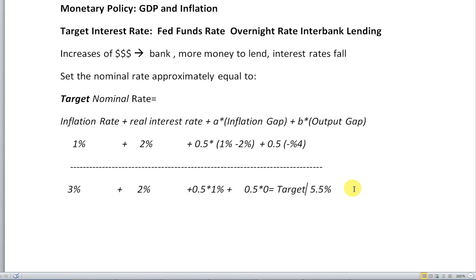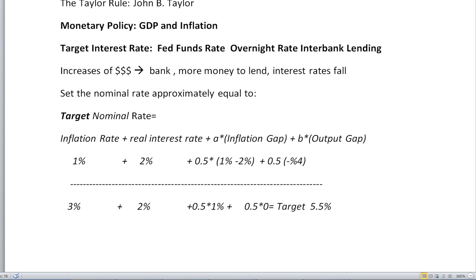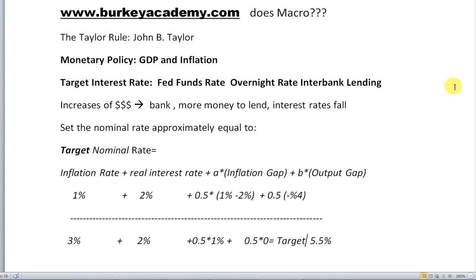That would give us a target rate of 3 plus 2 plus 1.5% — about 5.5% target Fed funds rate. And the target Fed funds rate was about 5.5% earlier in the 2000s, around 2005–2006, in the neighborhood of 5%, giving you an idea of how this works. This is Berkey Academy signing off — if you have any other questions about the Taylor Rule, please leave a comment or question in the comment section below. Thanks.